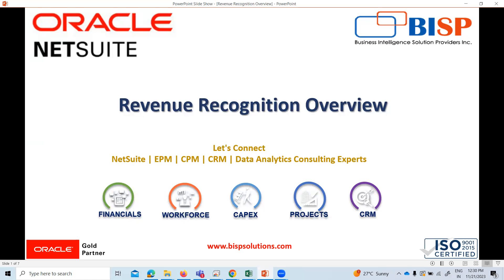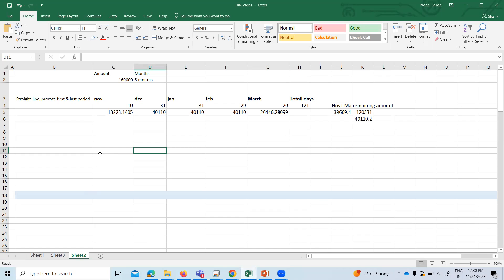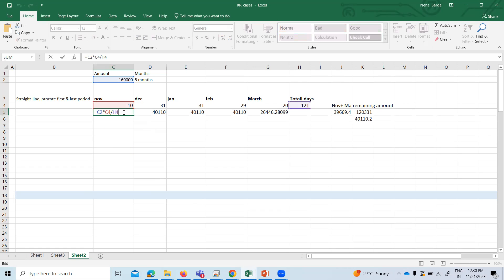Hello everyone, welcome back to ISP Solutions. Today I came up with another method of recognizing revenue. Our next method is Straight Line Prorate First and Last Period. This method amortizes equal amounts for periods other than the first and final period, regardless of the number of days in each period. In the first and last month we prorate on the basis of number of days, and for the rest of the months we allocate evenly. In November and March we have proportioned the amount based on number of days — total amount multiplied by 10 days, divided by 121 overall days.